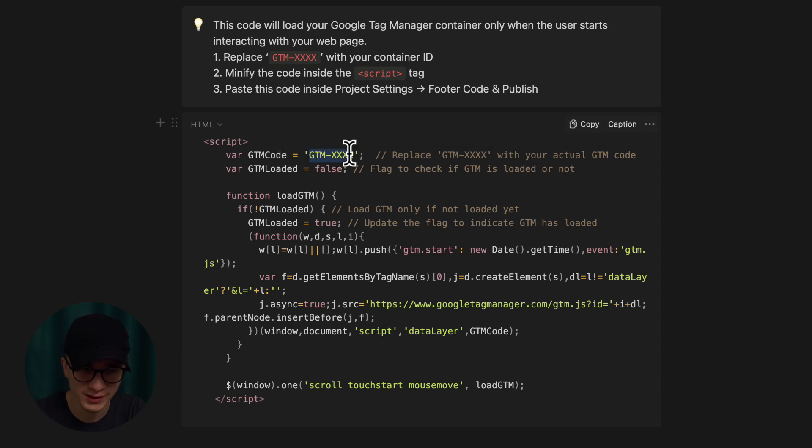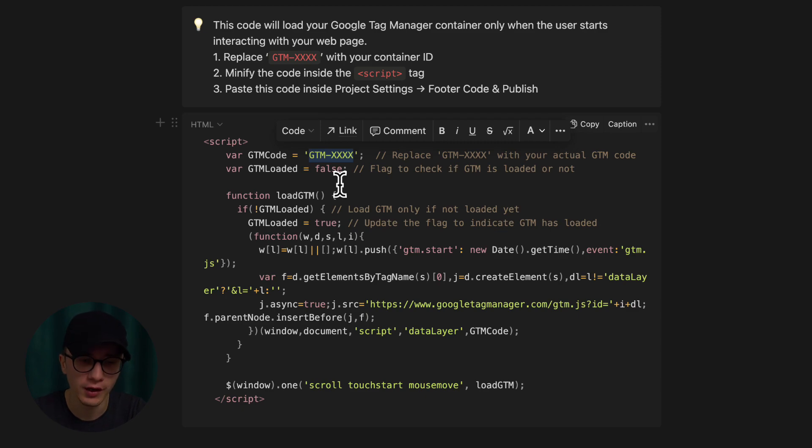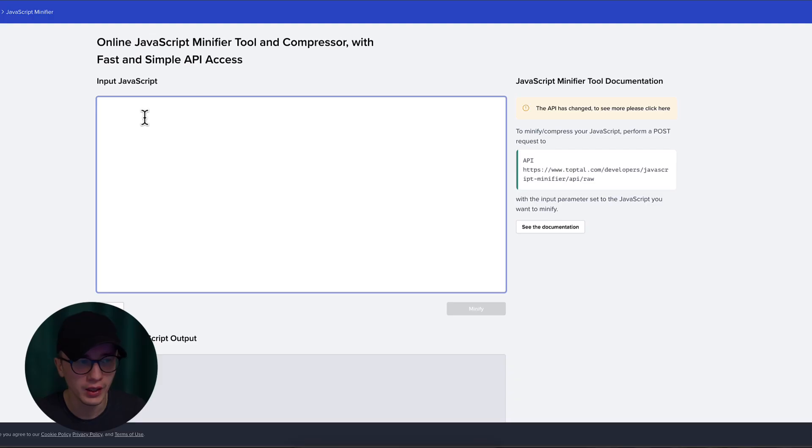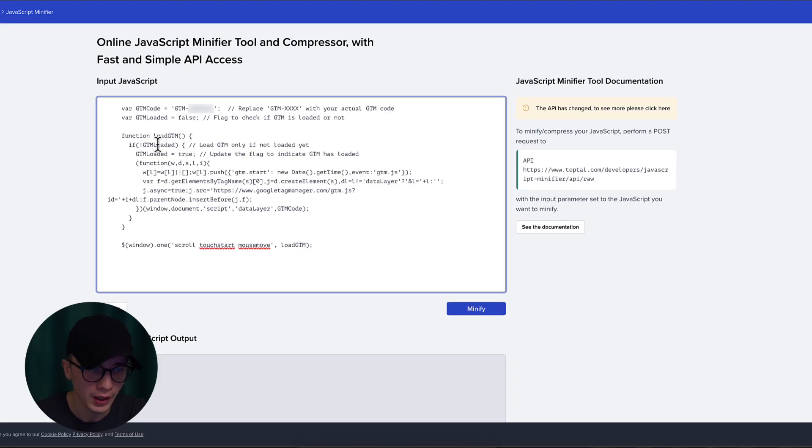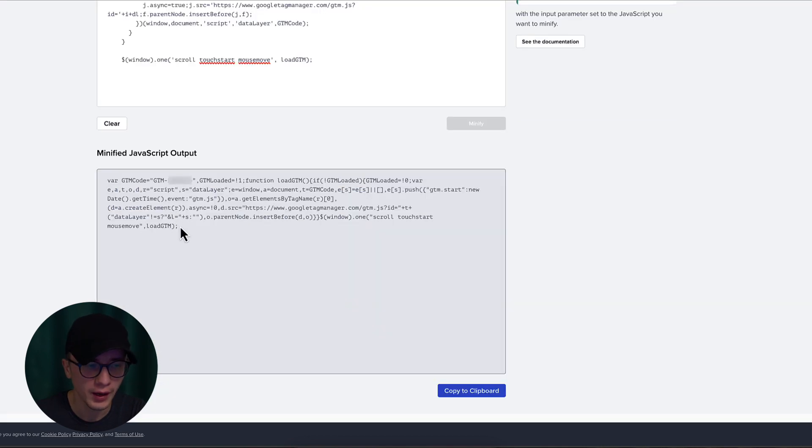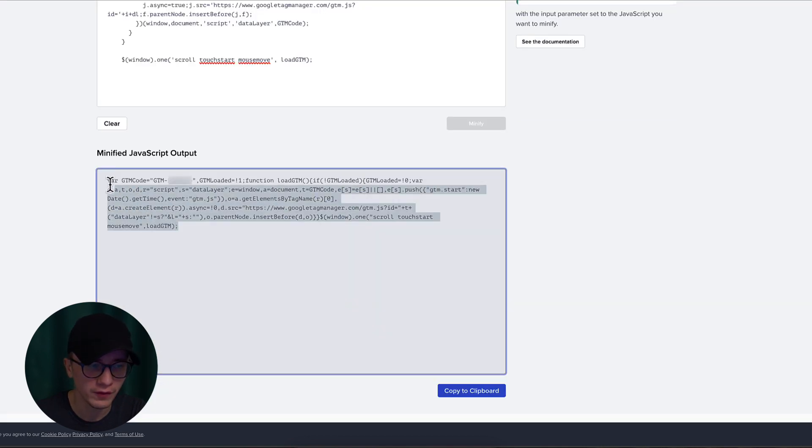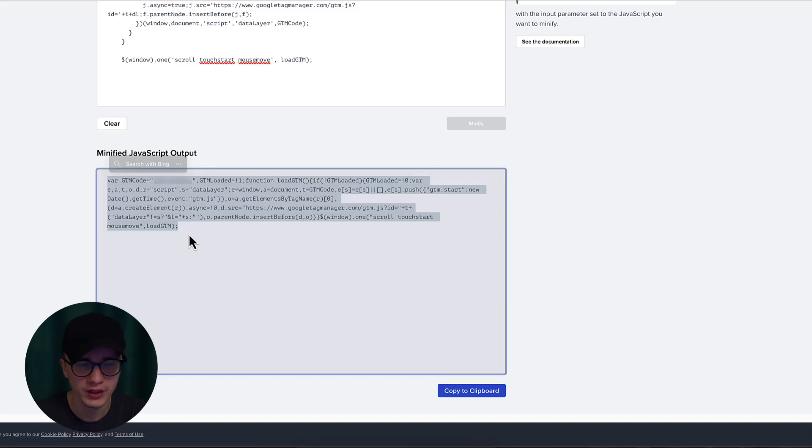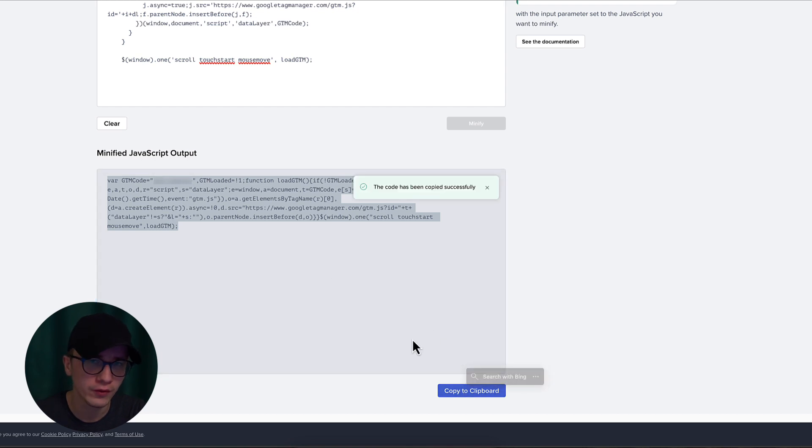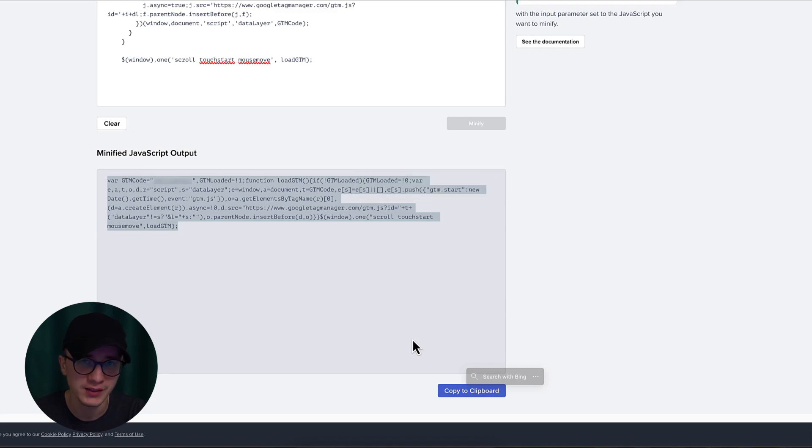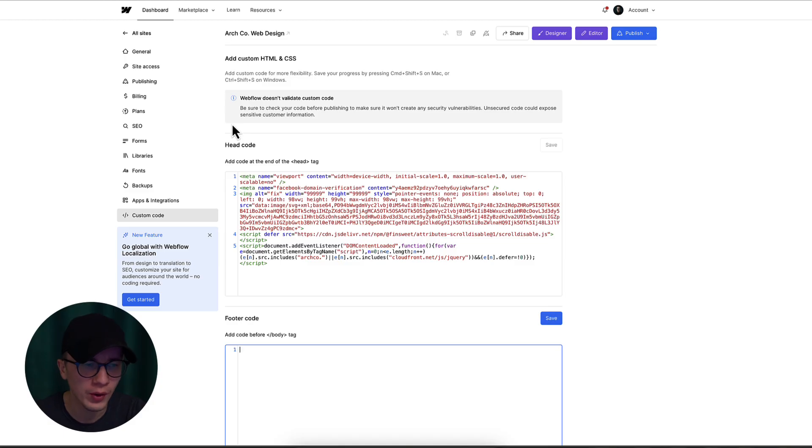Once you copied your container ID, all you have to do is go back to the code and just replace this line with your actual container ID. Then we're going to go back to our Toptal tool that minifies the JavaScript and we're going to paste the code right here. Once you pasted the code, all you have to do is click on Minify. I now have the minified version of my code. Again, Webflow or Google Tag Manager won't minify the code for you, so make sure you always minify third-party code you're adding to your website. With this minified code we're going to click on Copy to Clipboard, and from here we're ready to go inside the Webflow project settings and paste that in.